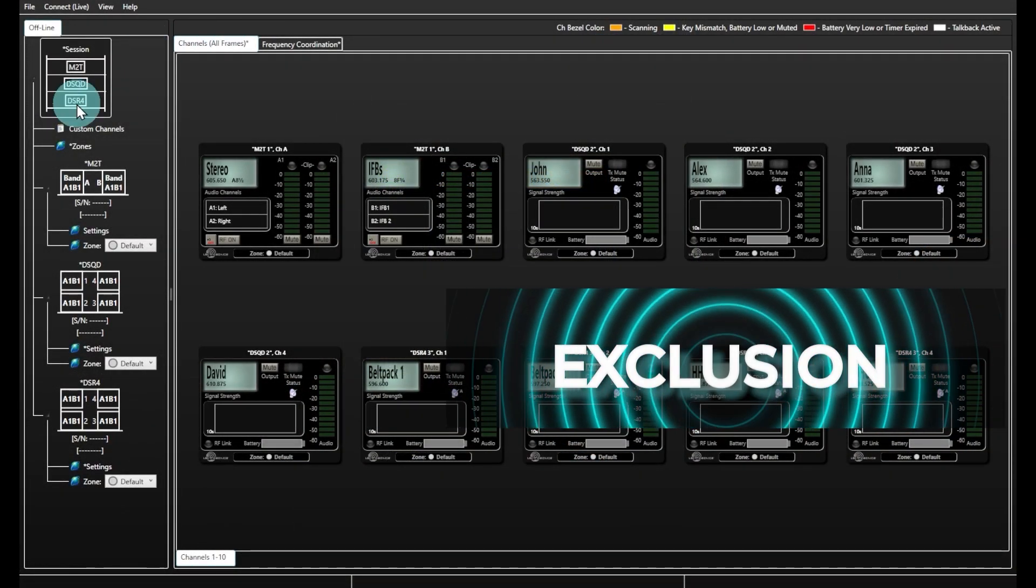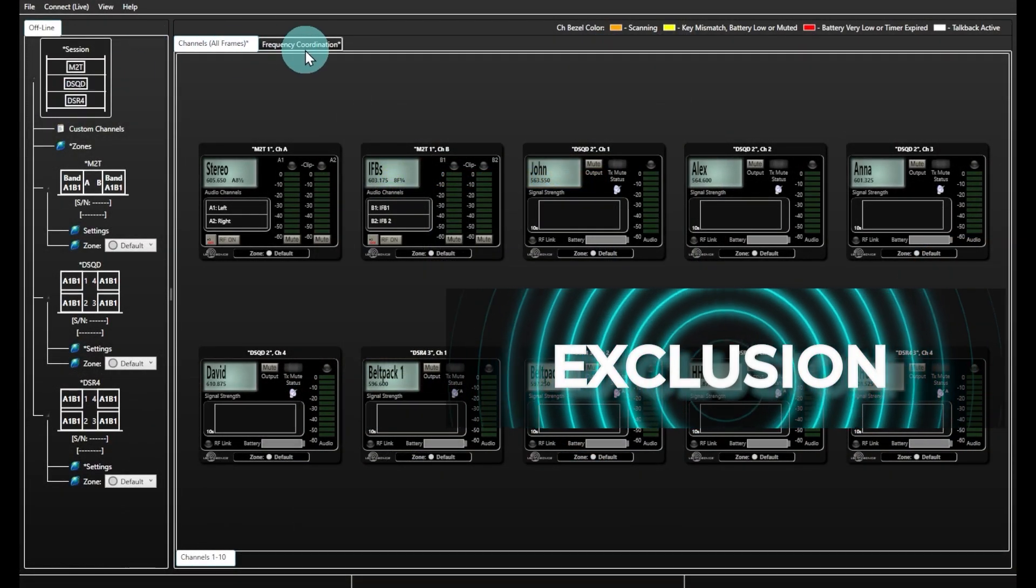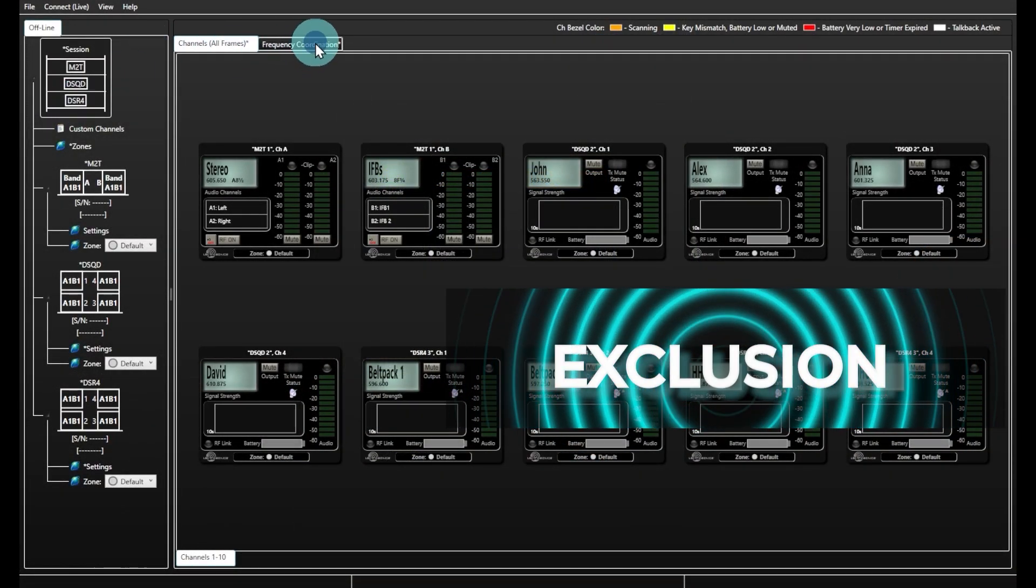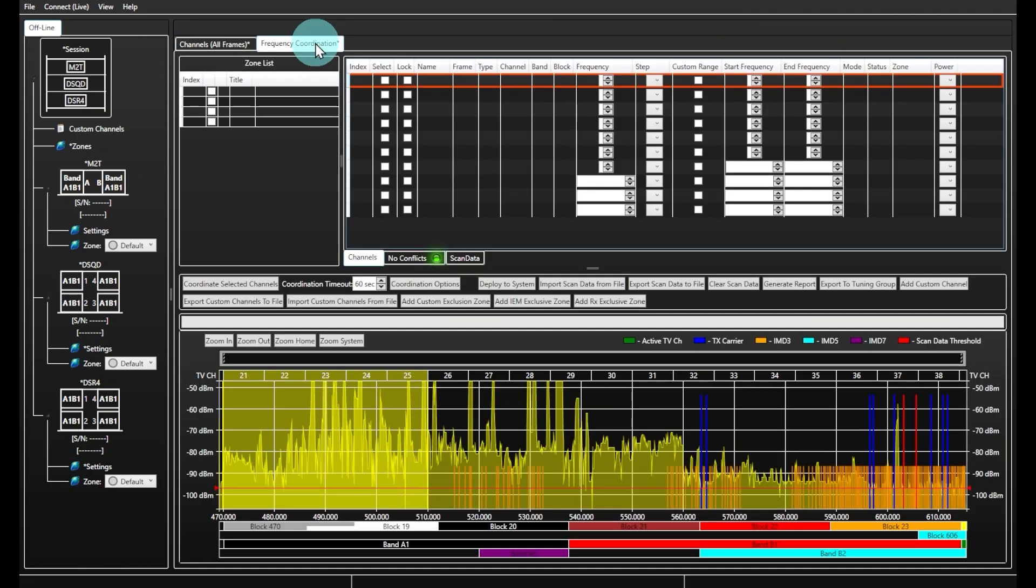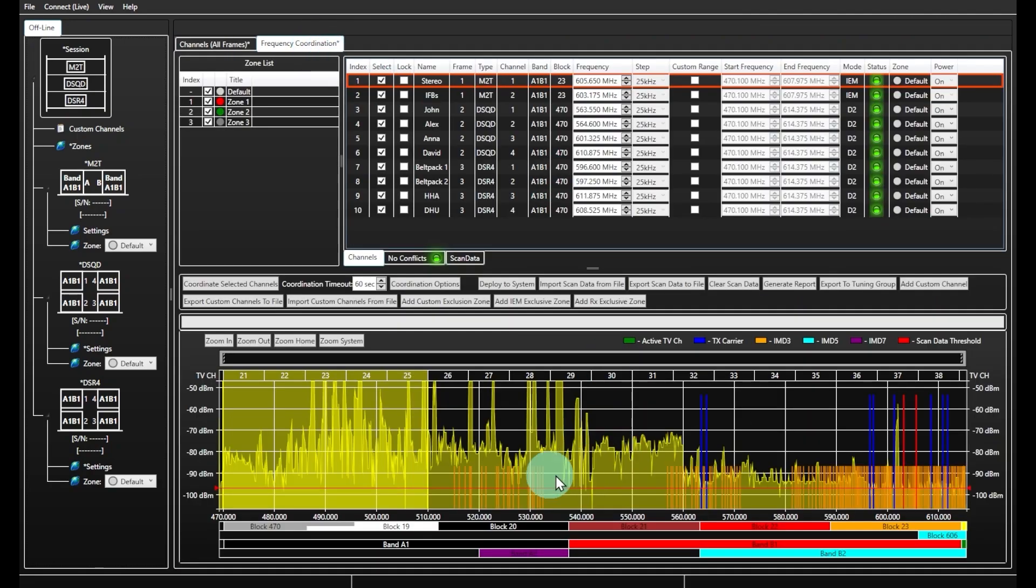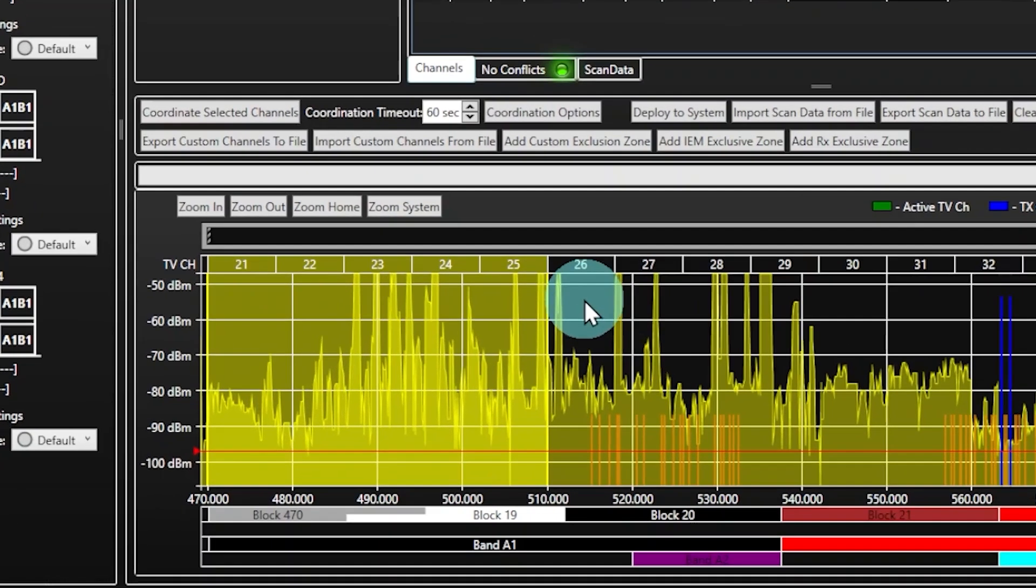Exclusion zones allow you to choose a specified frequency range for all your devices to avoid and will be highlighted with a yellow color on the frequency coordination window.